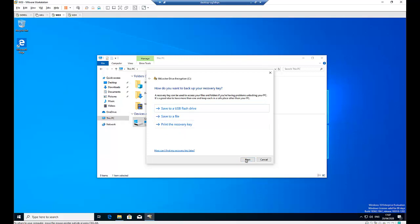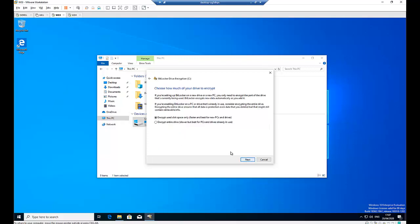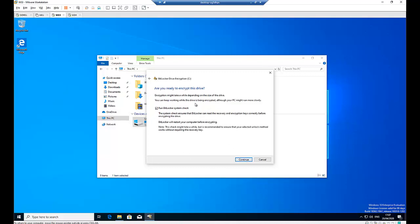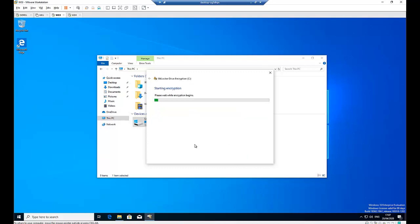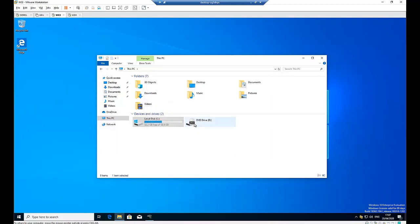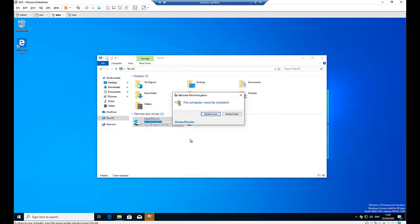So you just click next and then select encrypt used disk space only because this is a new computer. Then run BitLocker system check when the computer is being restarted. Right now, please wait while BitLocker is being configured.